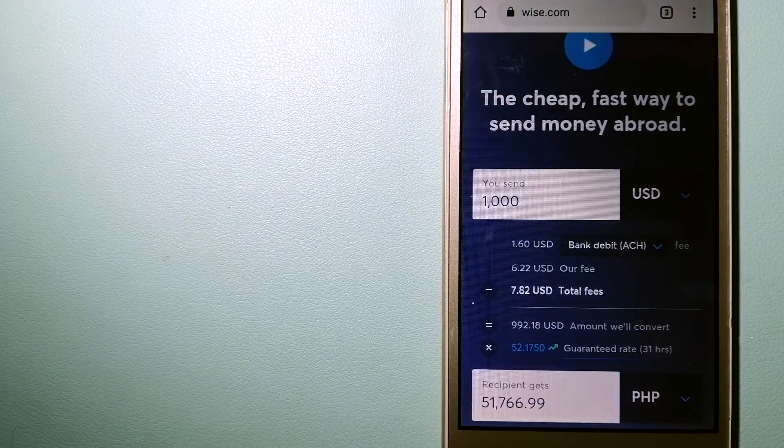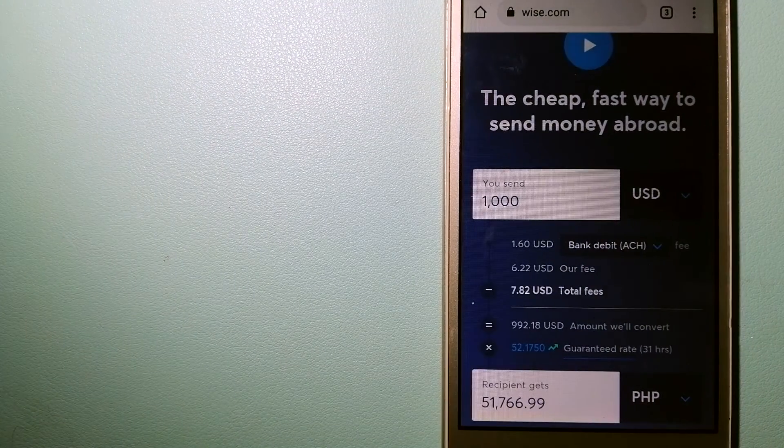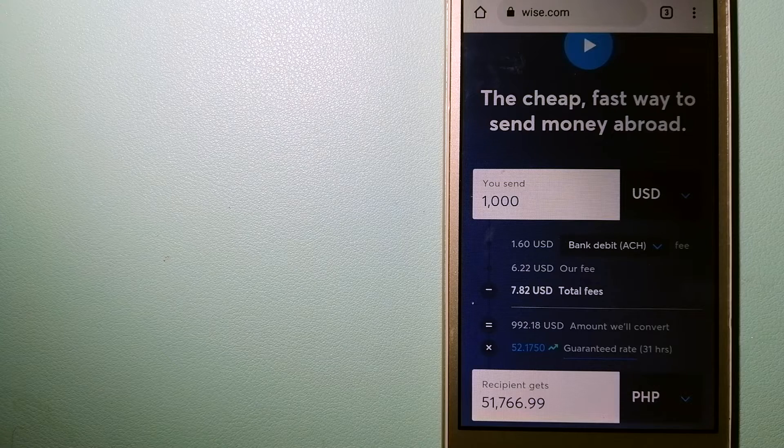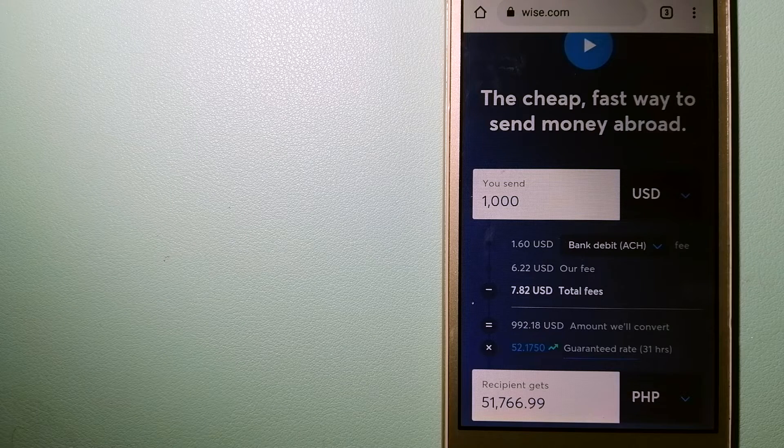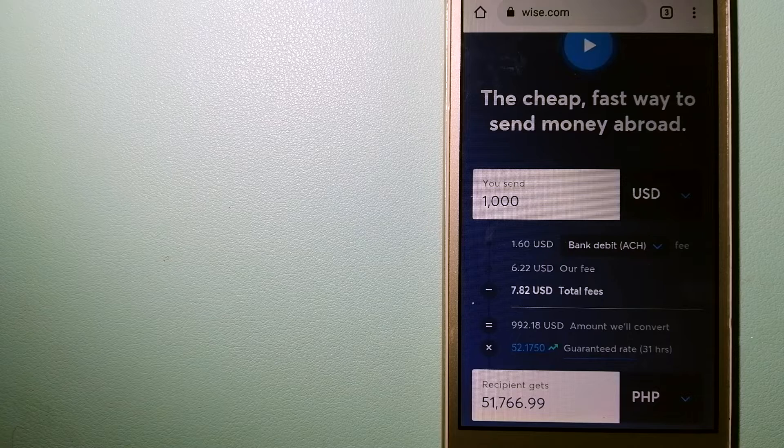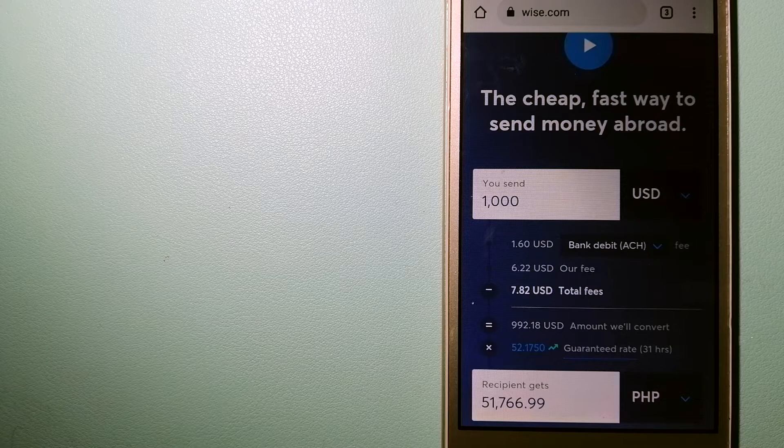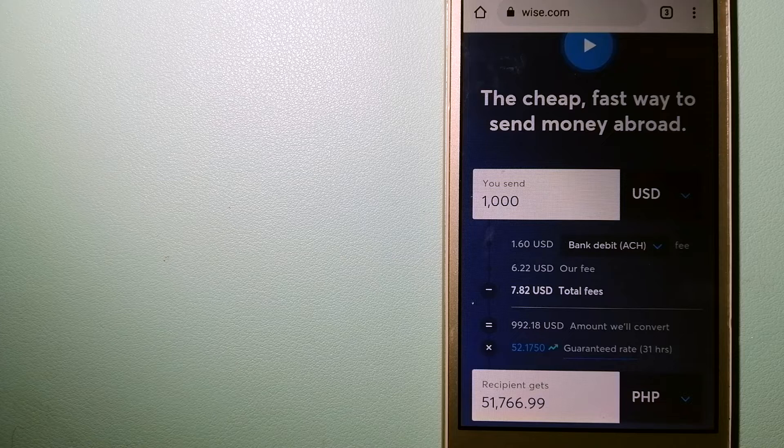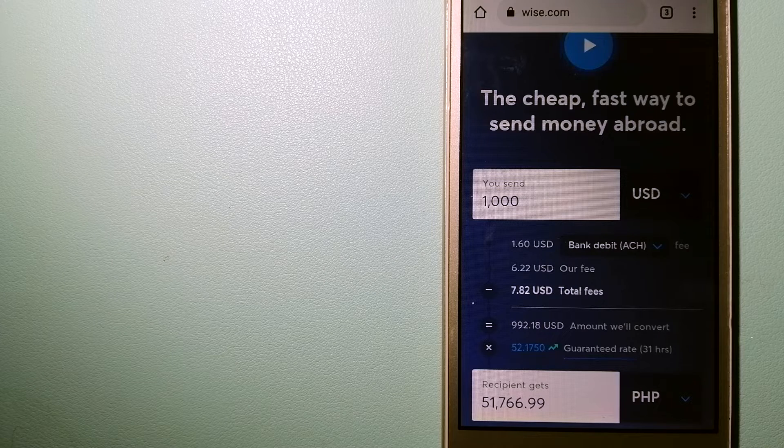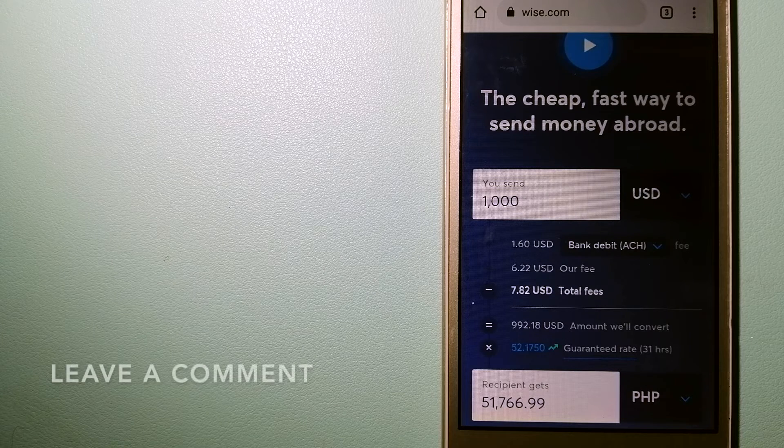The second option is Wise. Formerly TransferWise, people on every continent around the world are choosing Wise to help them live, travel, and work internationally. They have the fairest and the easiest way to send money overseas.